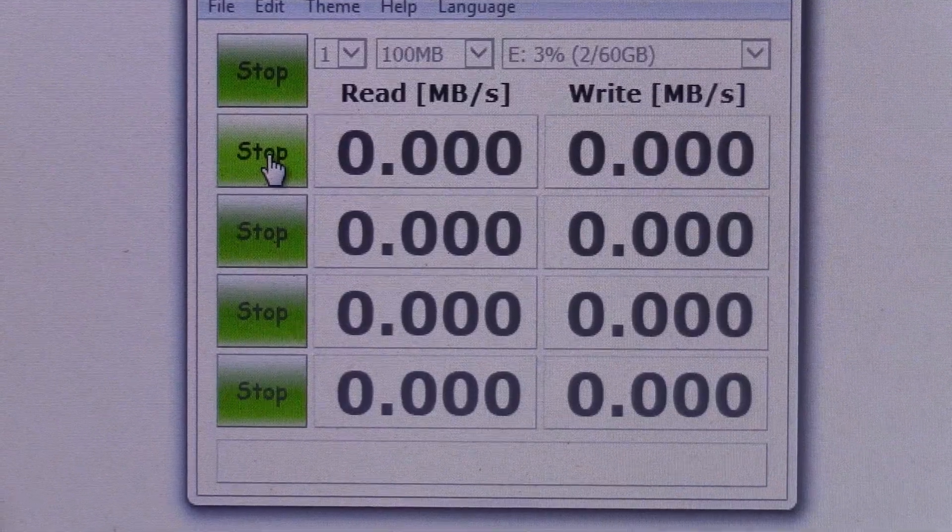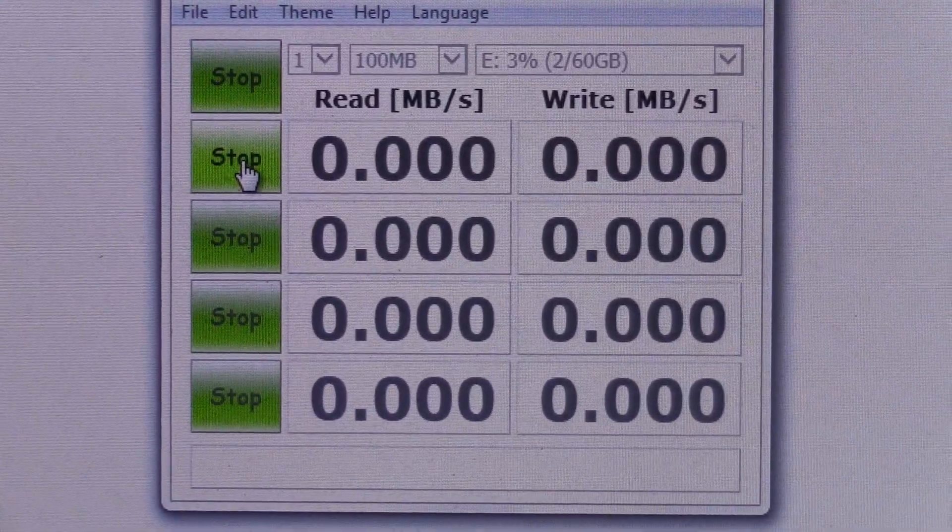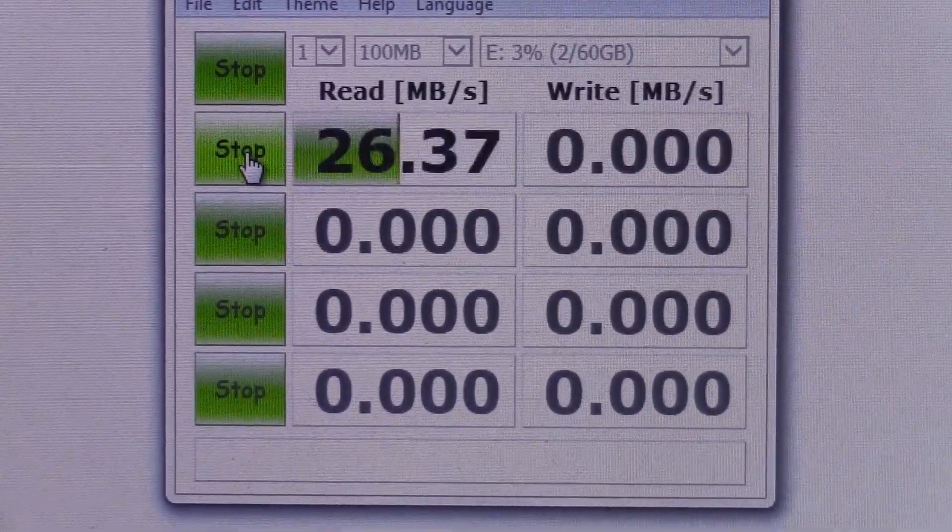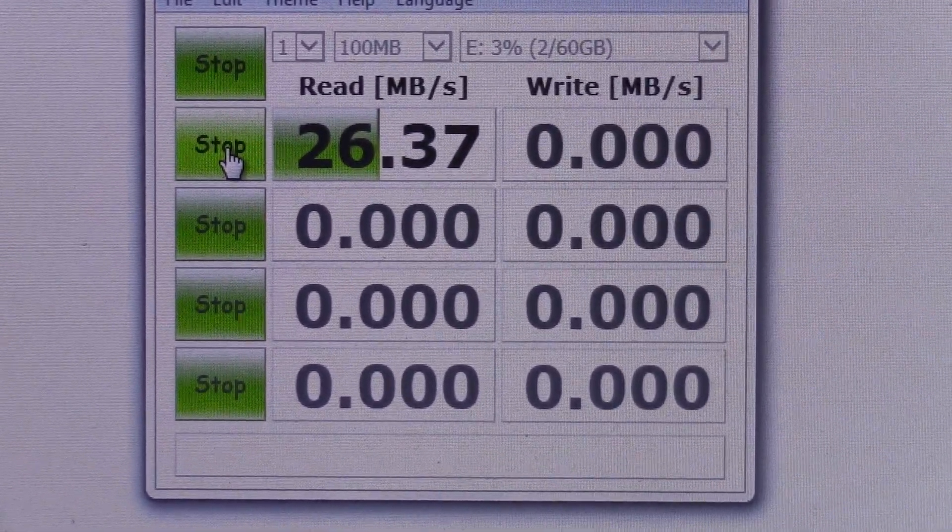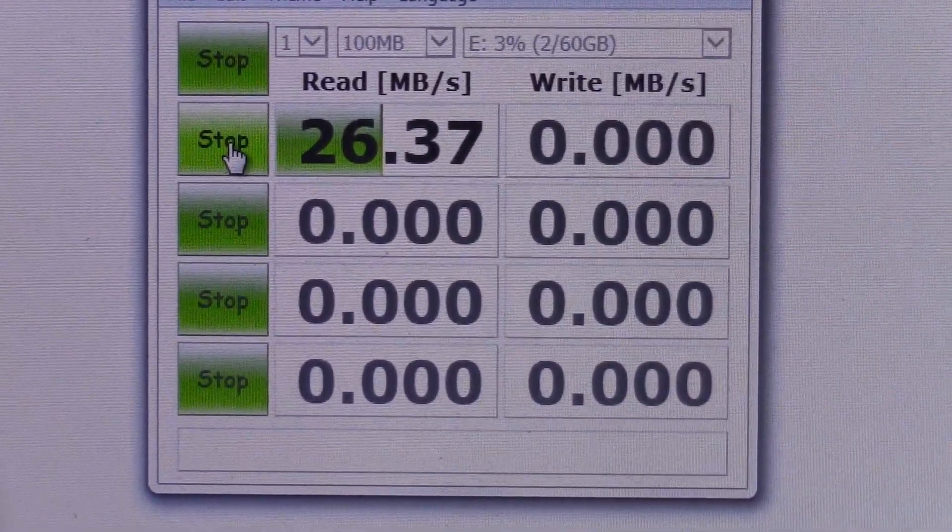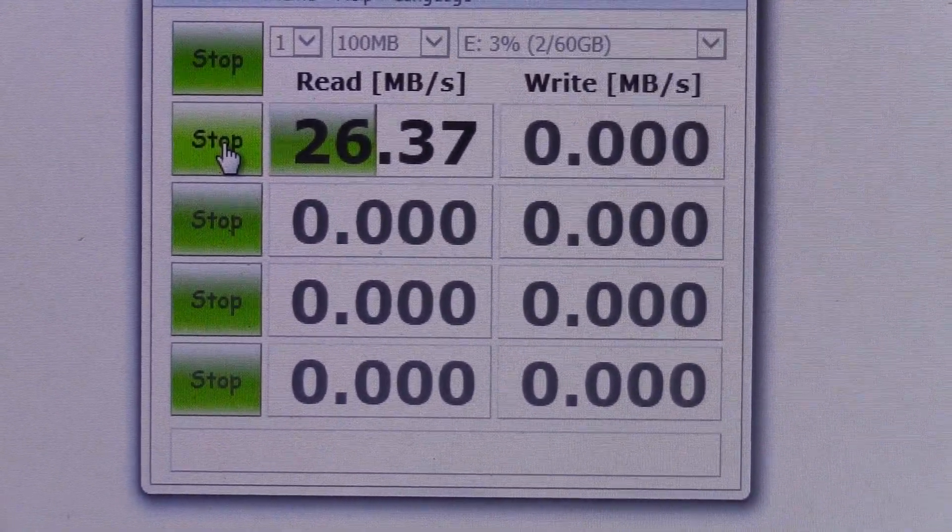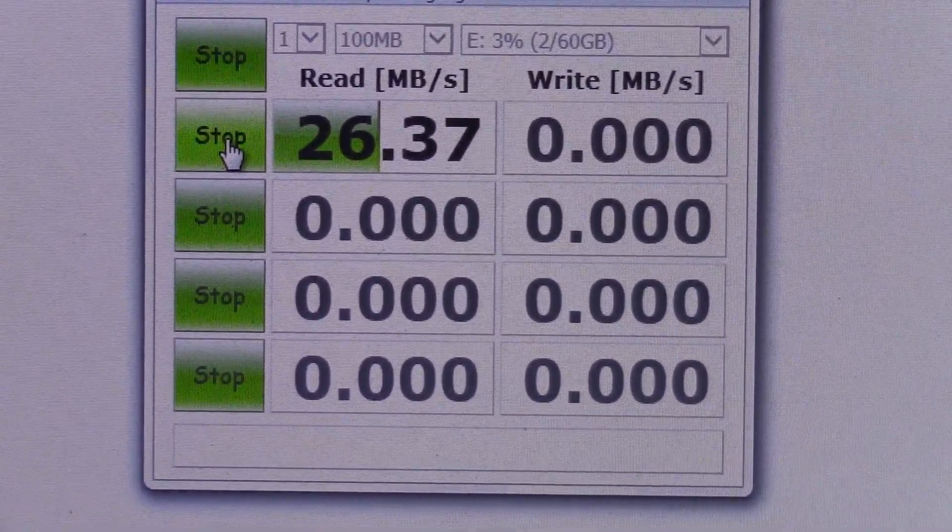As you'll see, it's preparing and getting ready to read. There we go, 26.37MB per second.